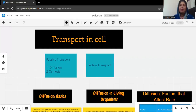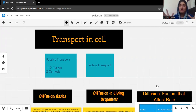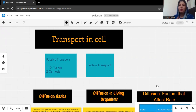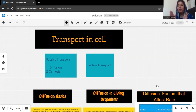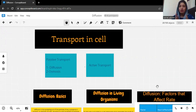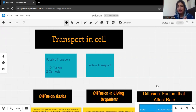Basically, transport in the cell happens in two ways: passive transport and active transport. The difference between both is that passive transport means the movement of molecules but there is no need of energy. When we talk about active transport, energy is needed to move the molecules or particles inside and outside the cells.